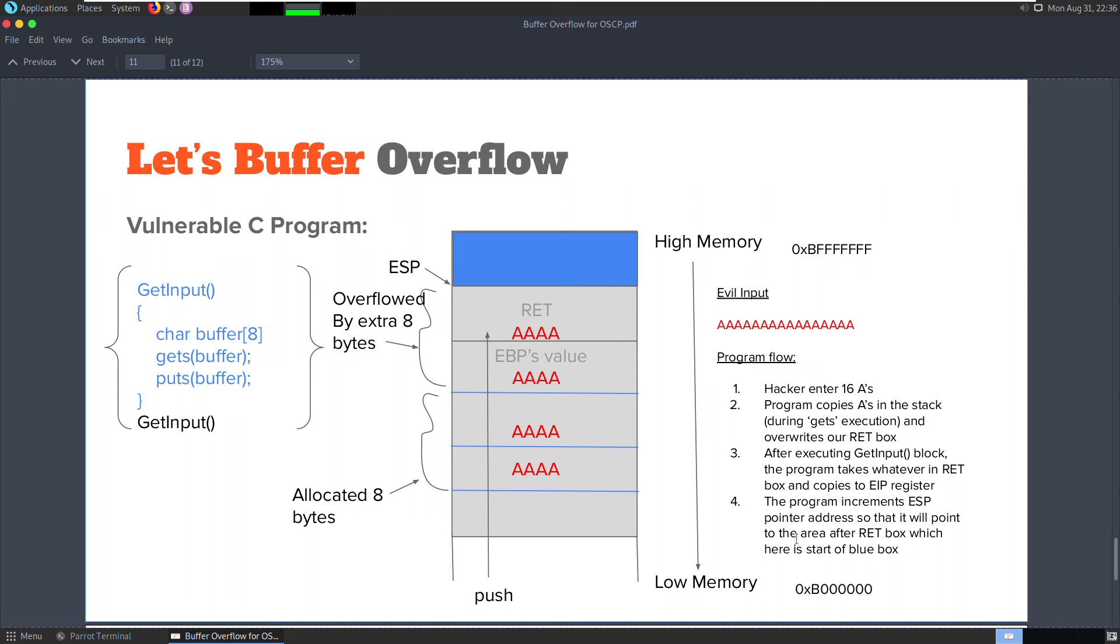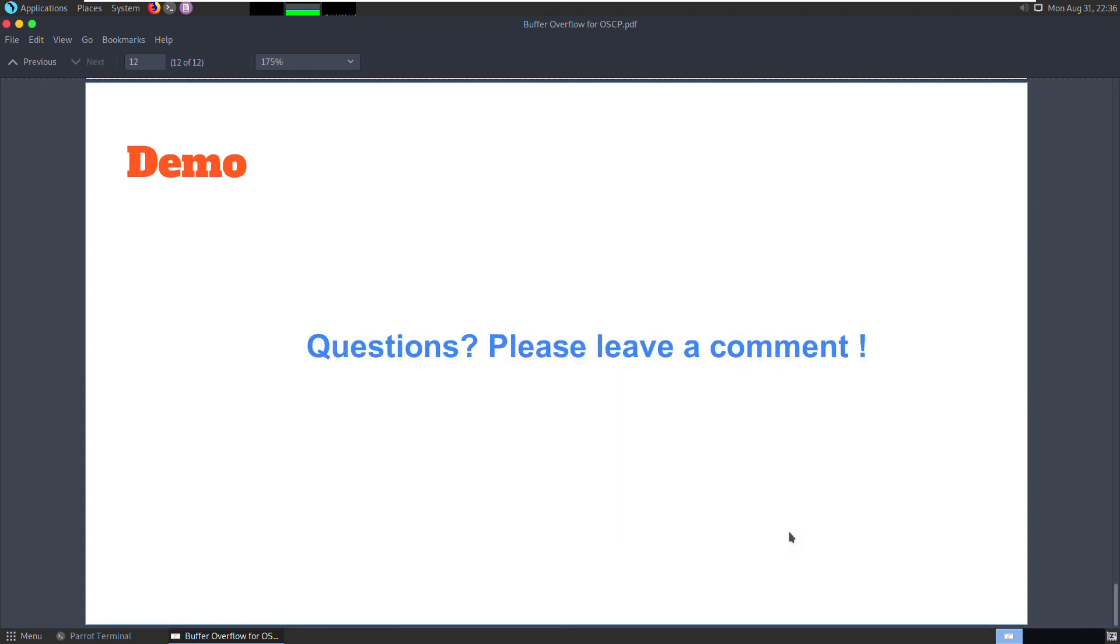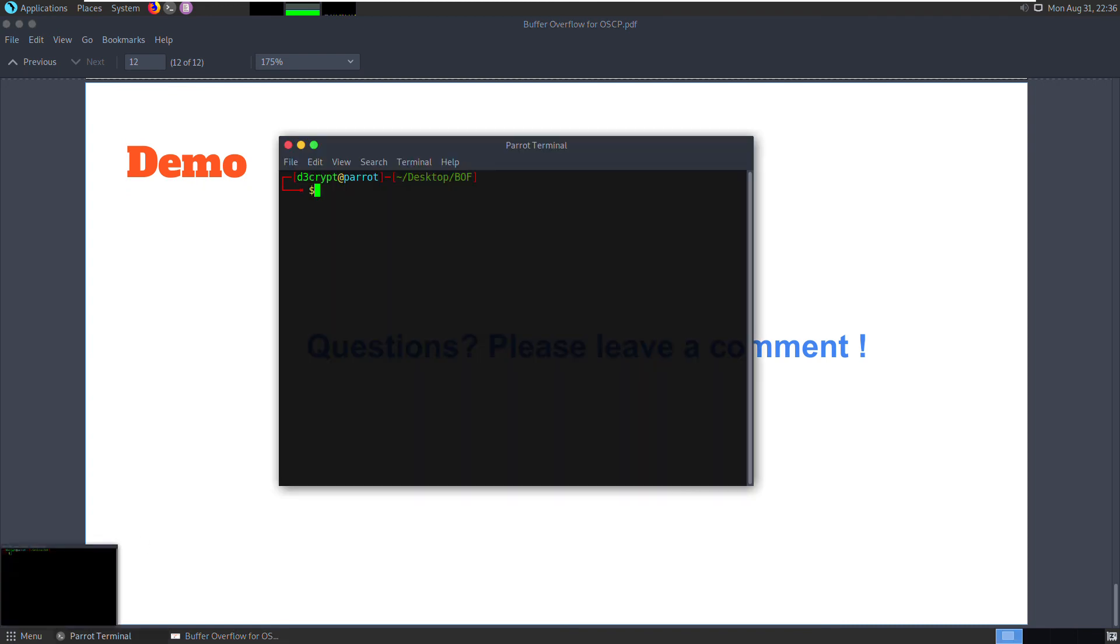As explained before, as an attacker, I'm going to supply an evil input which is 16 A's and the program is going to copy the first 8 A's into the allocated 8 bytes and then copy over the remaining 8 onto the EBP and ret blocks. That's basically causing corruption in the memory. Let's take a look at our sample program.